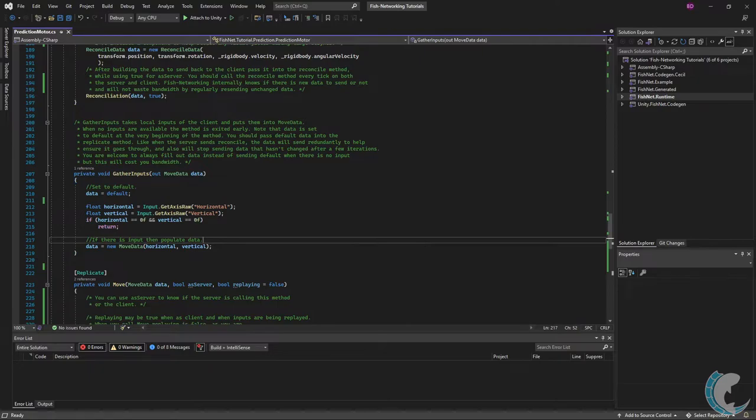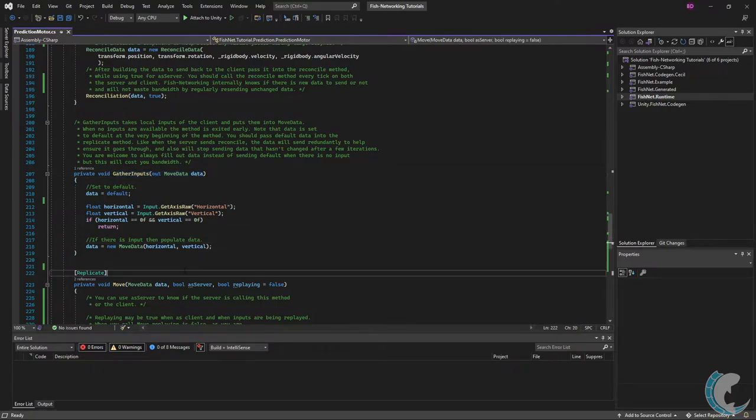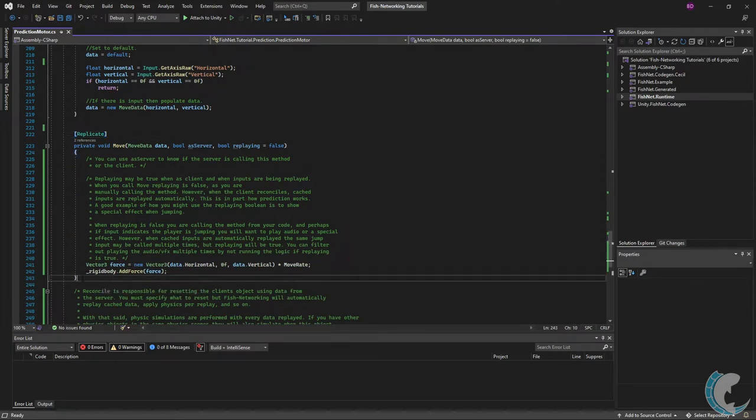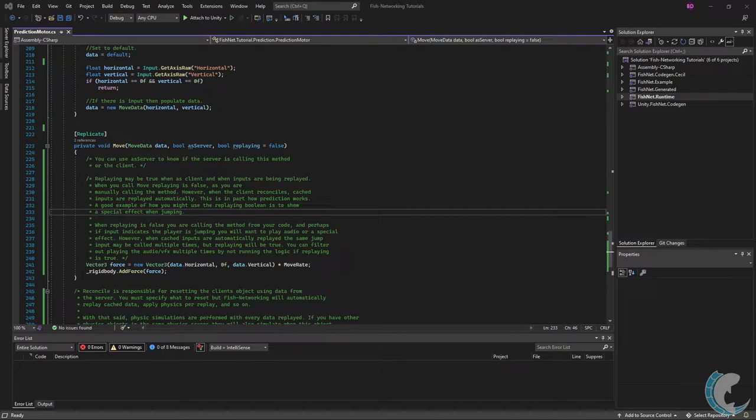If you recall the move method was called with the data that was output from my gather inputs and that move method is right down here. So let's go ahead and talk about that. You can use as server to know if the server is calling this method or the client. Replaying may be true as client when the inputs are being replayed. When you call move replaying is false as you are manually calling the method. However when the client reconciles cache inputs are replayed automatically.